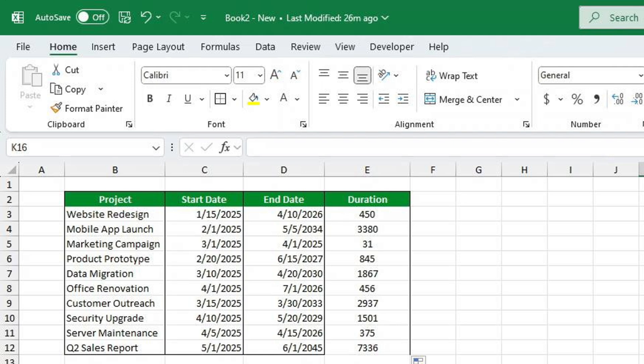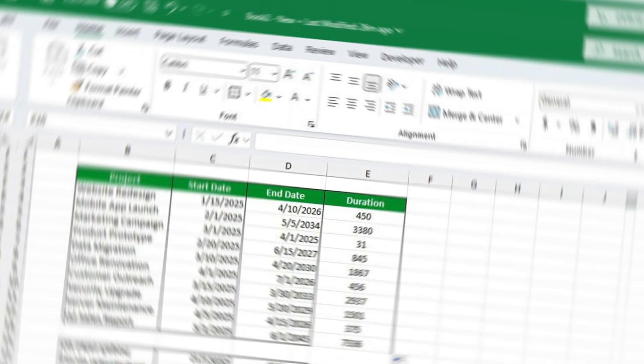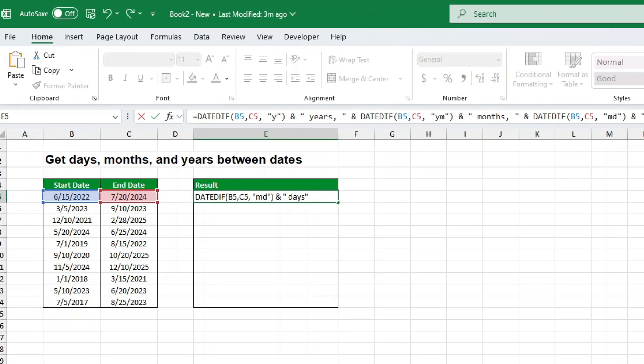Combining years, months and days. Want to take it to the next level? You can combine years, months and days into a single formula to get a full breakdown. Here's how.